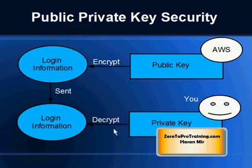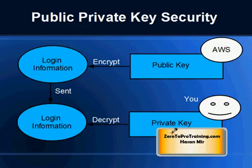So anyone having access to the public key will not be able to decrypt this information. To decrypt, you need a private key and only you have the private key, and this is what you download from Amazon's website after opening the account.